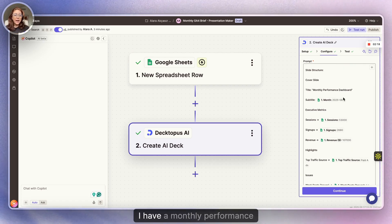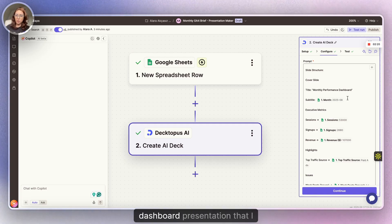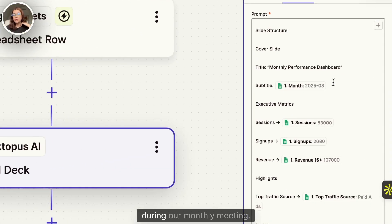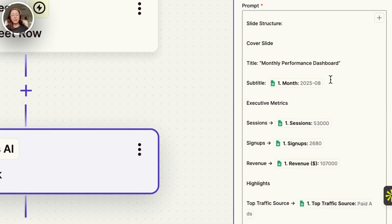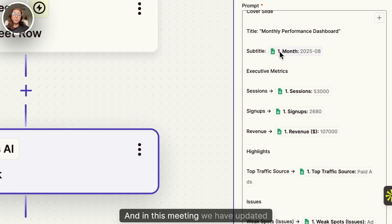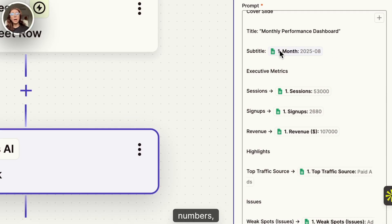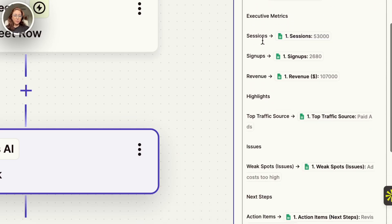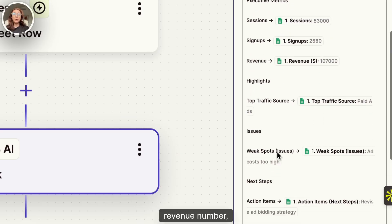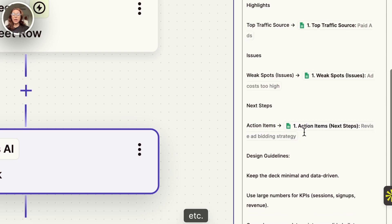I have a monthly performance dashboard presentation that I present during our monthly meeting. And in this meeting, we have updated numbers. For example, session number, signup number, revenue number, traffic source, etc.